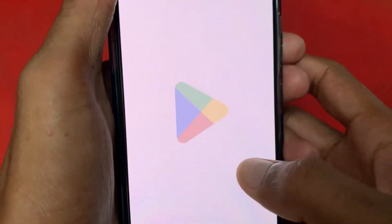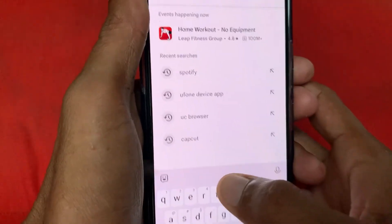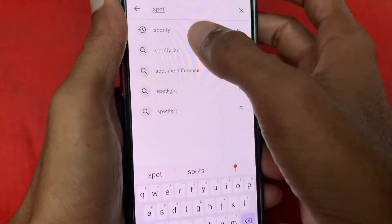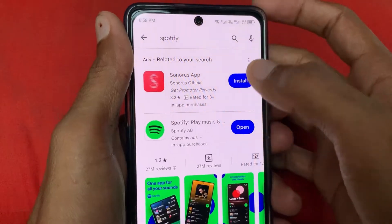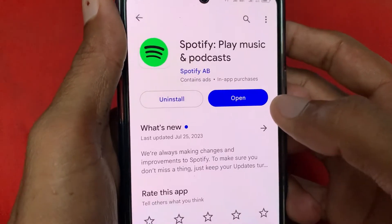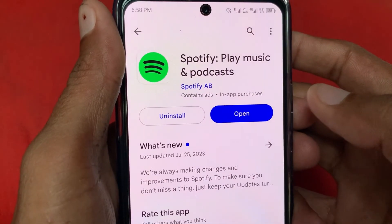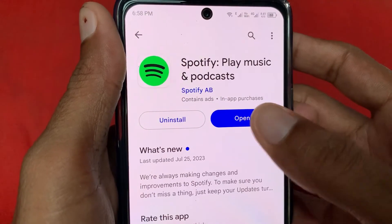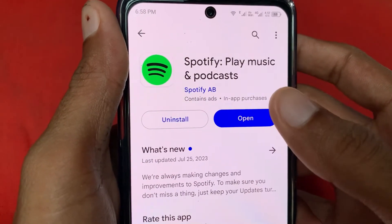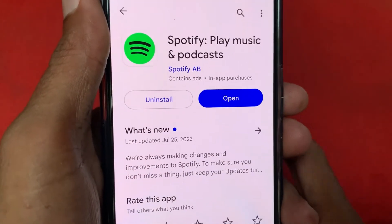If you're still having the problem, open your Play Store and search for Spotify. Click on Spotify and make sure the app is updated. If it's not updated, update it — after the update your problem will be fixed and you'll be able to open Spotify smoothly.